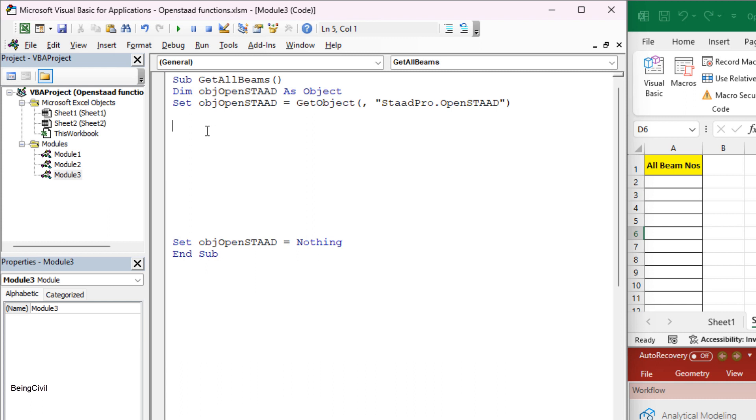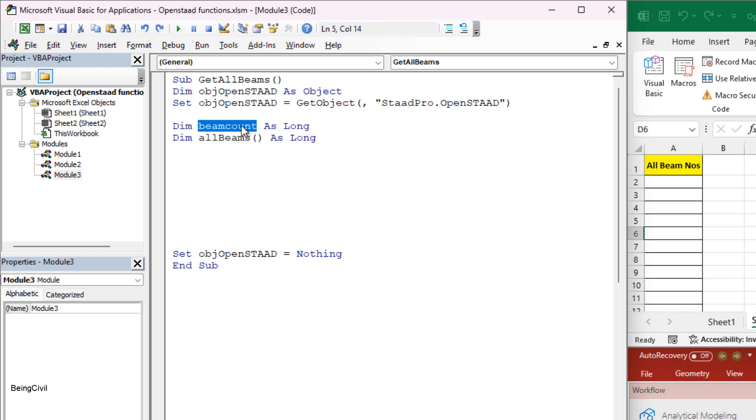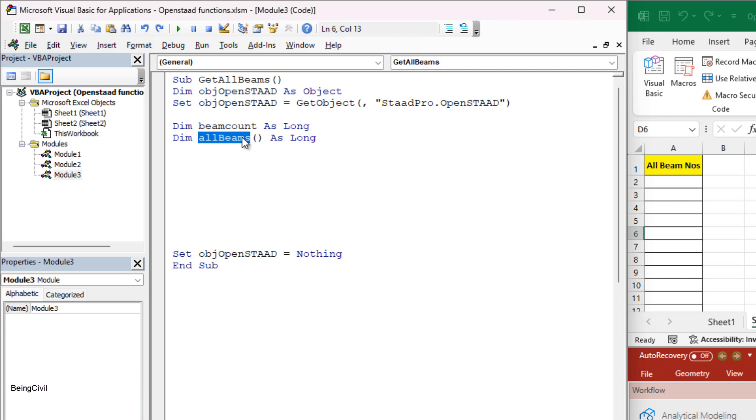The first step is to declare variables. We need two variables. Number one is the beam count, a long type variable that will store the member count of this STAT model. The other one is the all beams, a long array type variable that will store the member numbers.